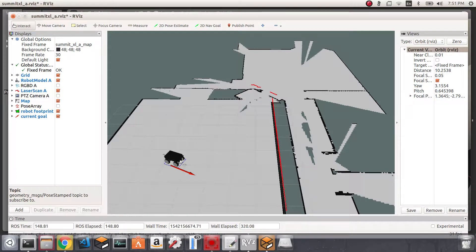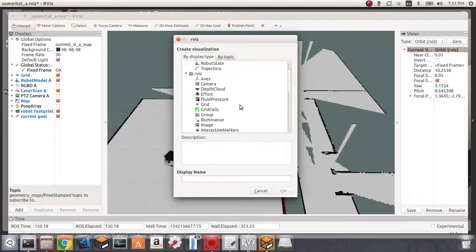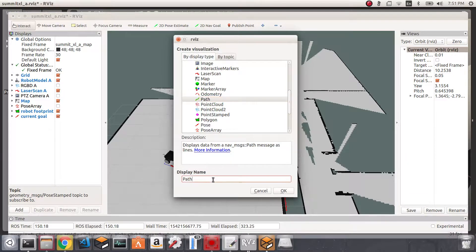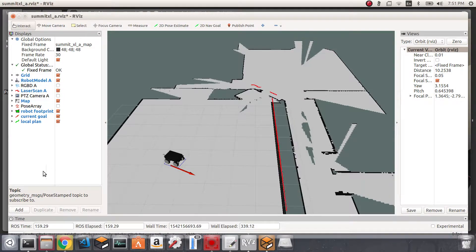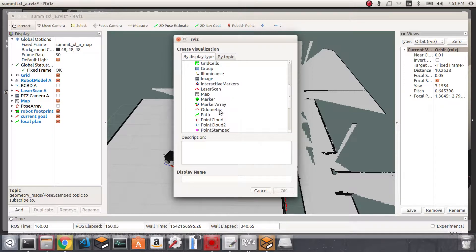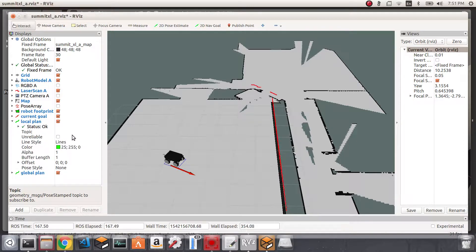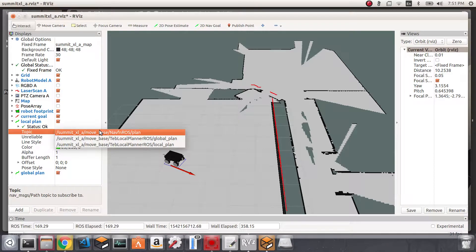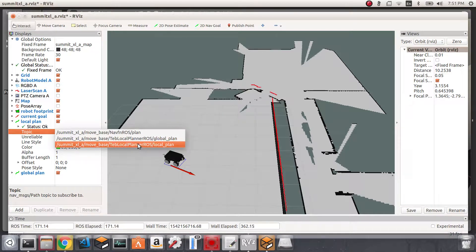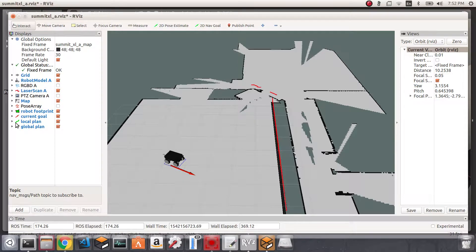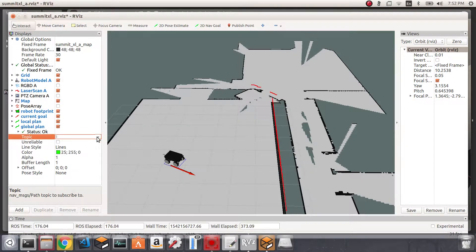Now I'd like to visualize the global plan and the local plan that move_base generates. I'll add two Path displays: the first I'll name 'local plan' and the second 'global plan'. The local plan will subscribe to the topic move_base/DWAPlannerROS/local_plan, and the global plan will subscribe to the global plan topic.